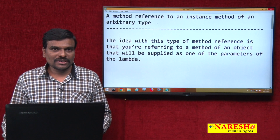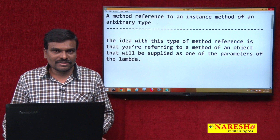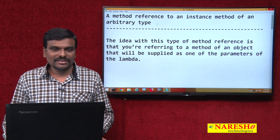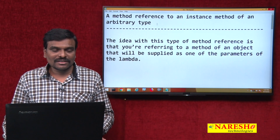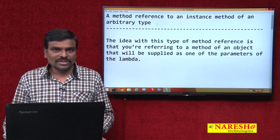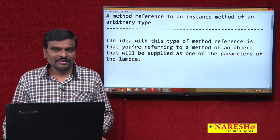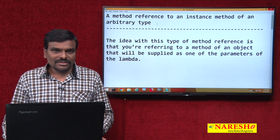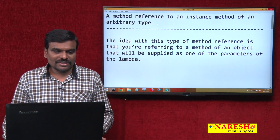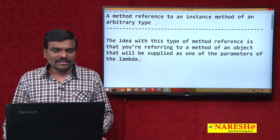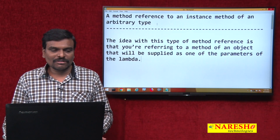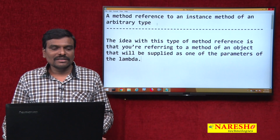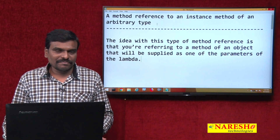Hello, I am Satyaj Gupta working as a Java Trainer in Nareshi Technologies. Welcome to the Java 8 video series. In this video we will try to see a method reference to an instance method of an arbitrary type.